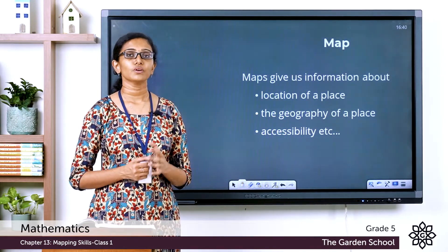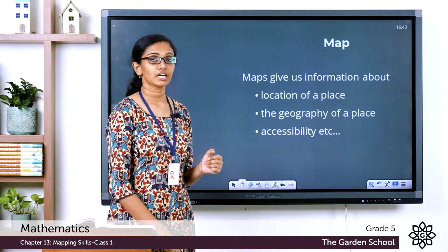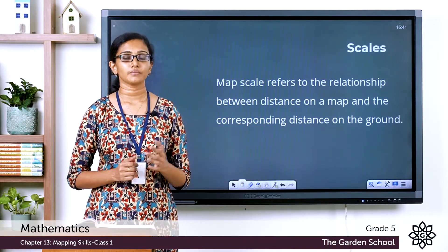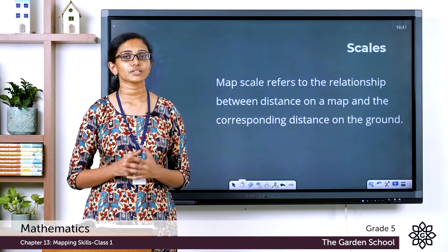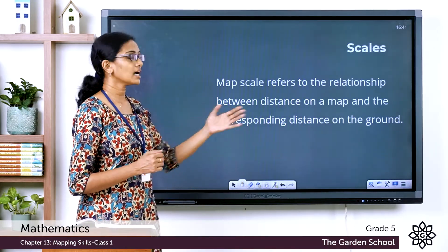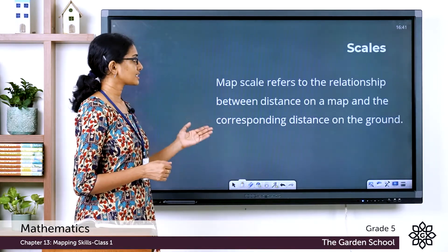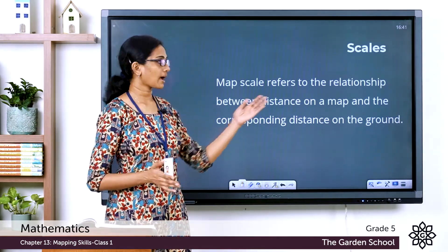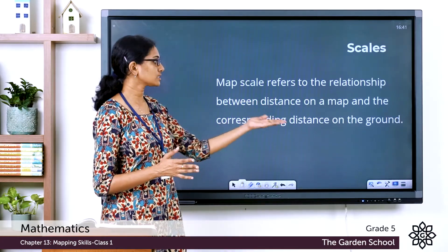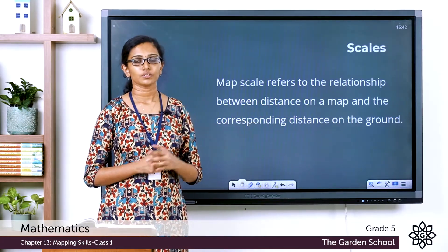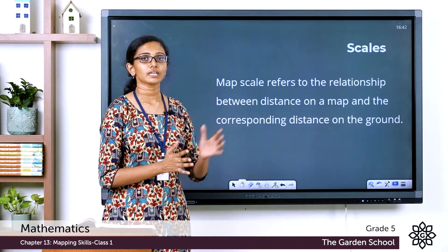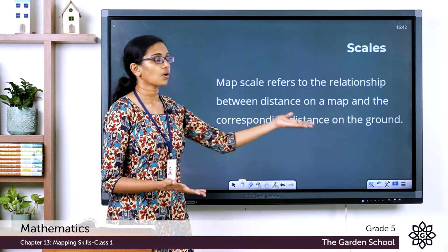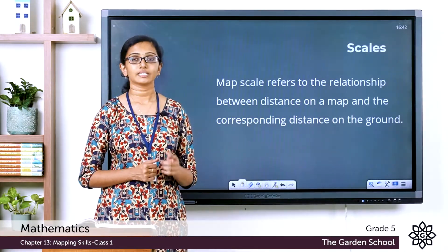Today we'll learn about a few things which will help us to read or use a map. The first thing is scales. Scales help you to draw the picture of anything by shrinking its size without affecting its shape. A map scale refers to the relationship between the distance on a map and the corresponding actual distance on the ground.